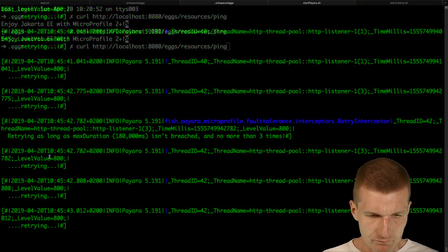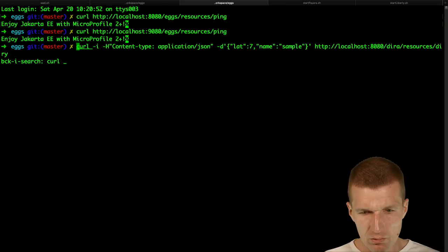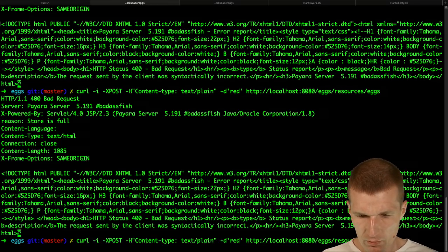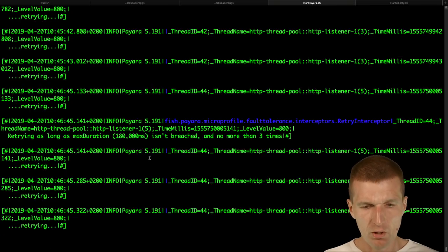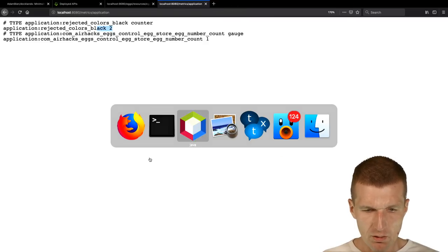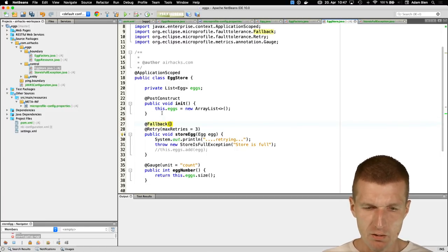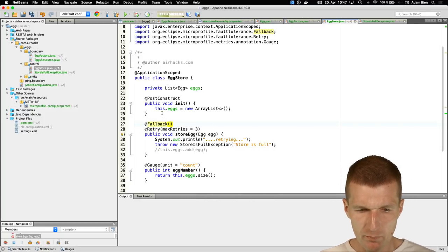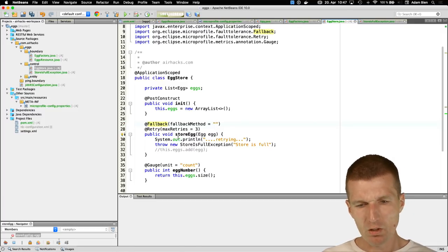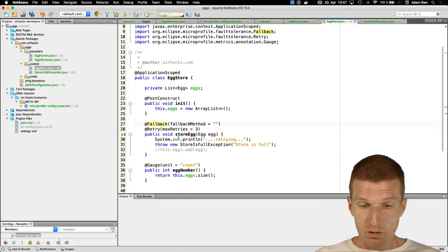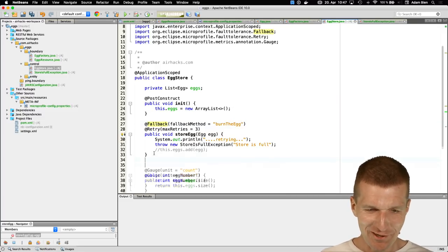Running curl one more time — the method repeats three times and then we get the error. Now I'd also like to add a @Fallback: after retrying three times, invoke a fallback method. The fallback will 'burn' the egg.